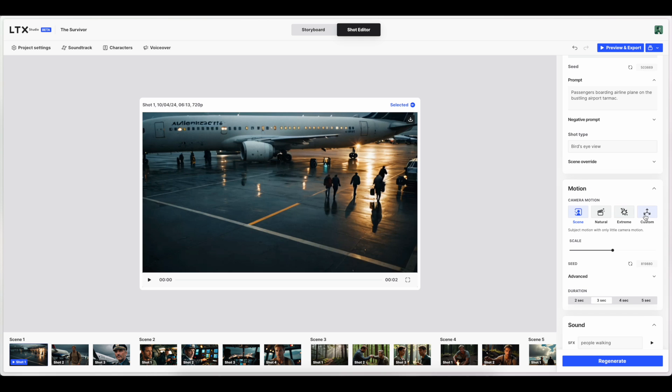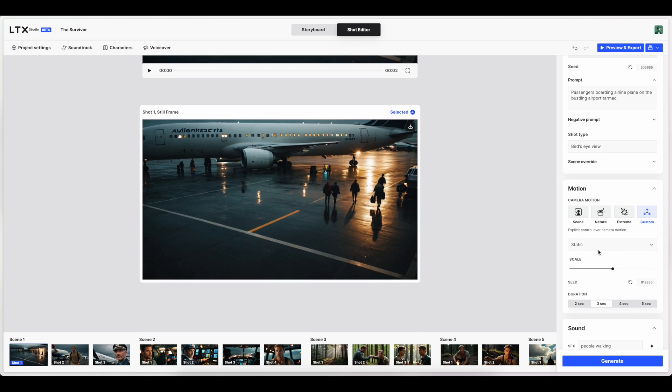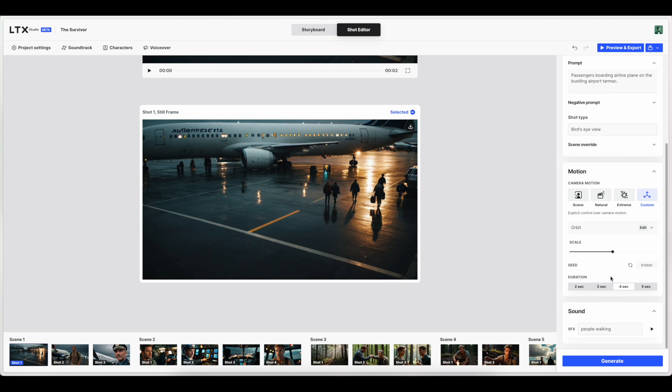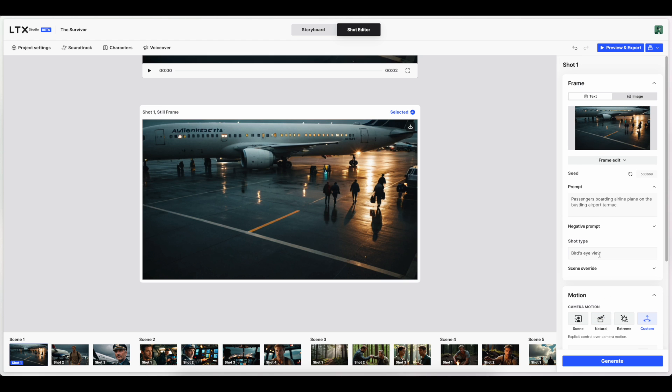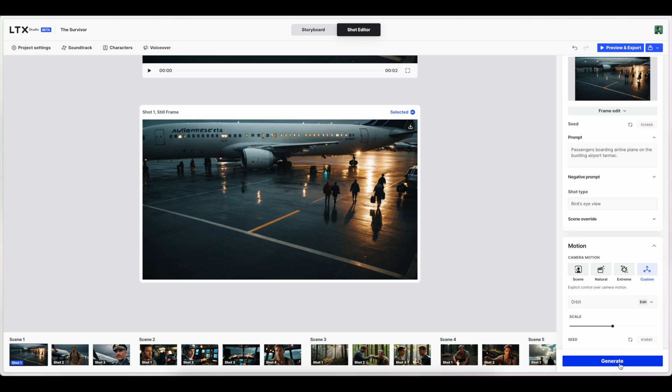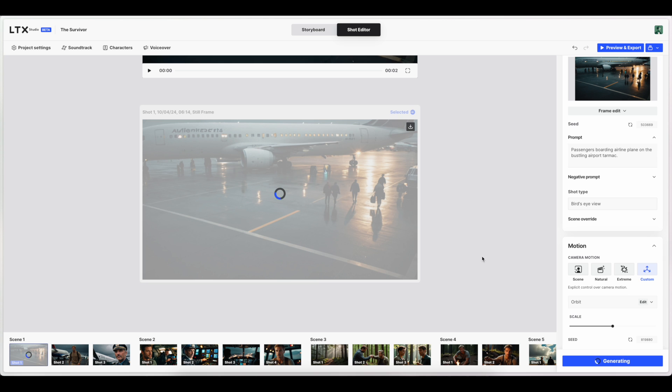Let's try custom motion. And orbit sounds cool. So we'll try that. Make it four seconds. And we'll leave everything else the same. Let's see what it comes up with.